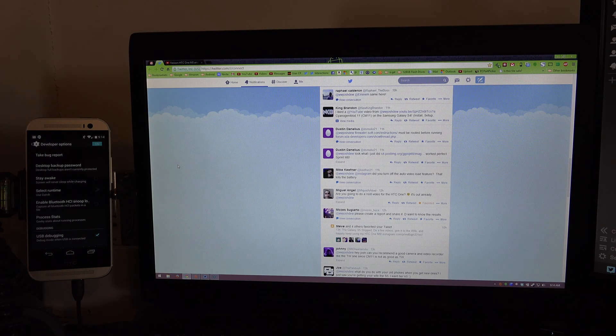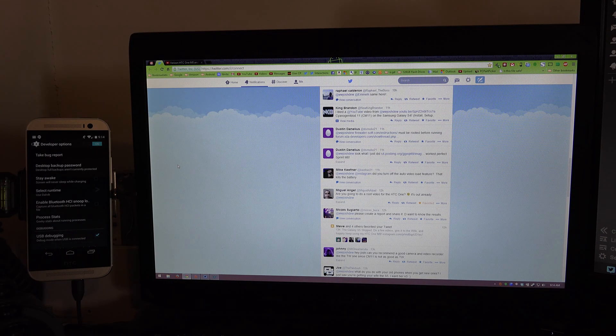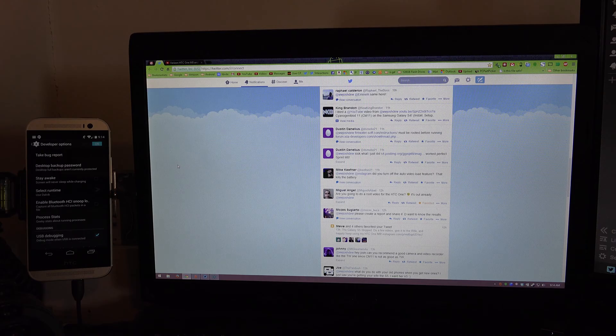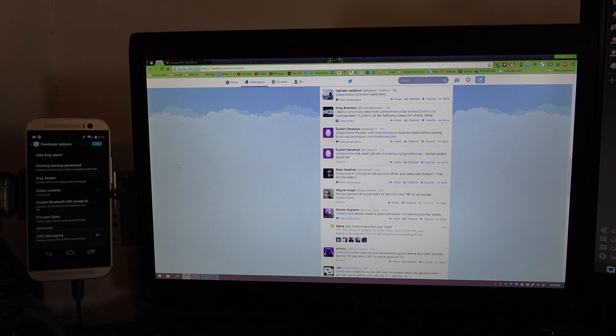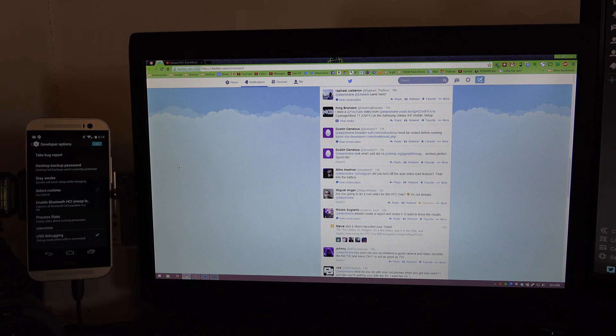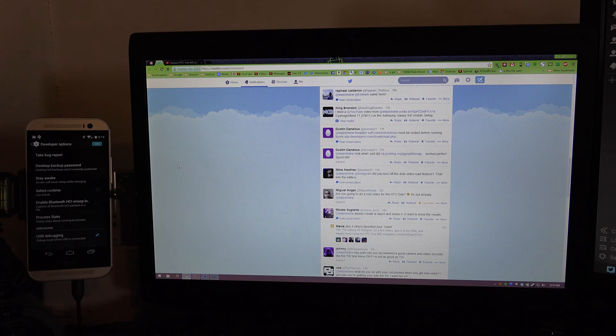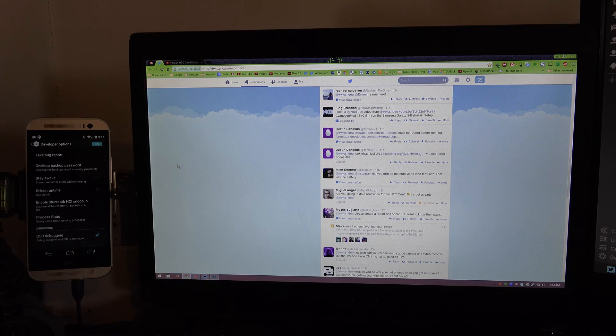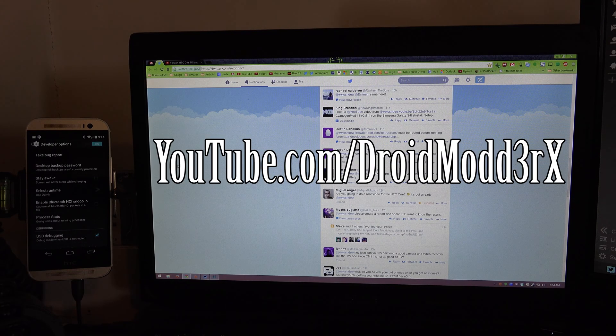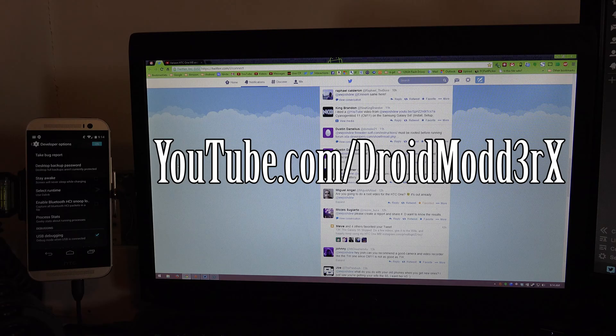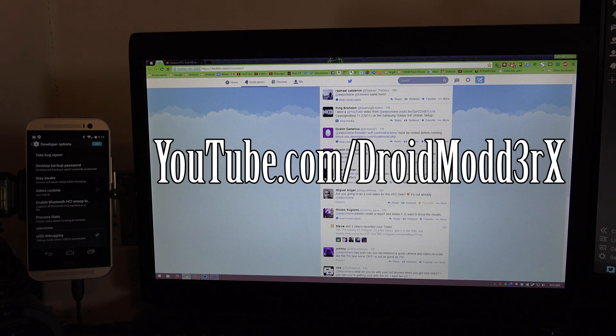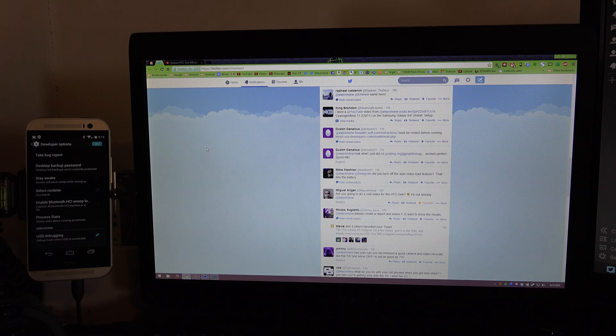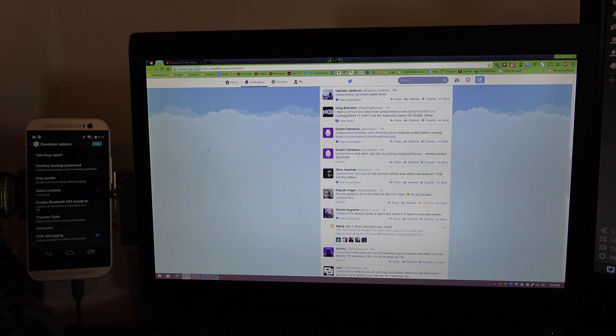Now there is a much easier method if you have the Verizon version which should also work on the Sprint variant as well and that will be linked in the description of this video below. Please click where it says show more to expand the description to see all of the links. It'll take you to one of my good friends on YouTube, DroidModerX. It is by far the easiest method you'll ever find on rooting a device but it doesn't work on the Google Play Edition.